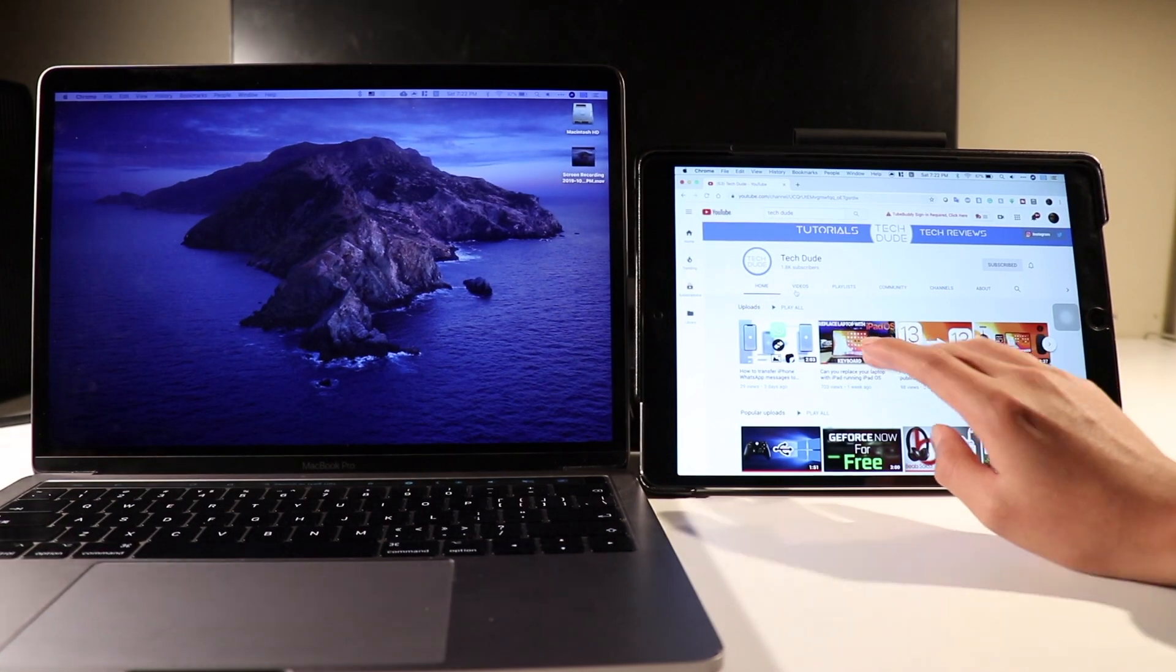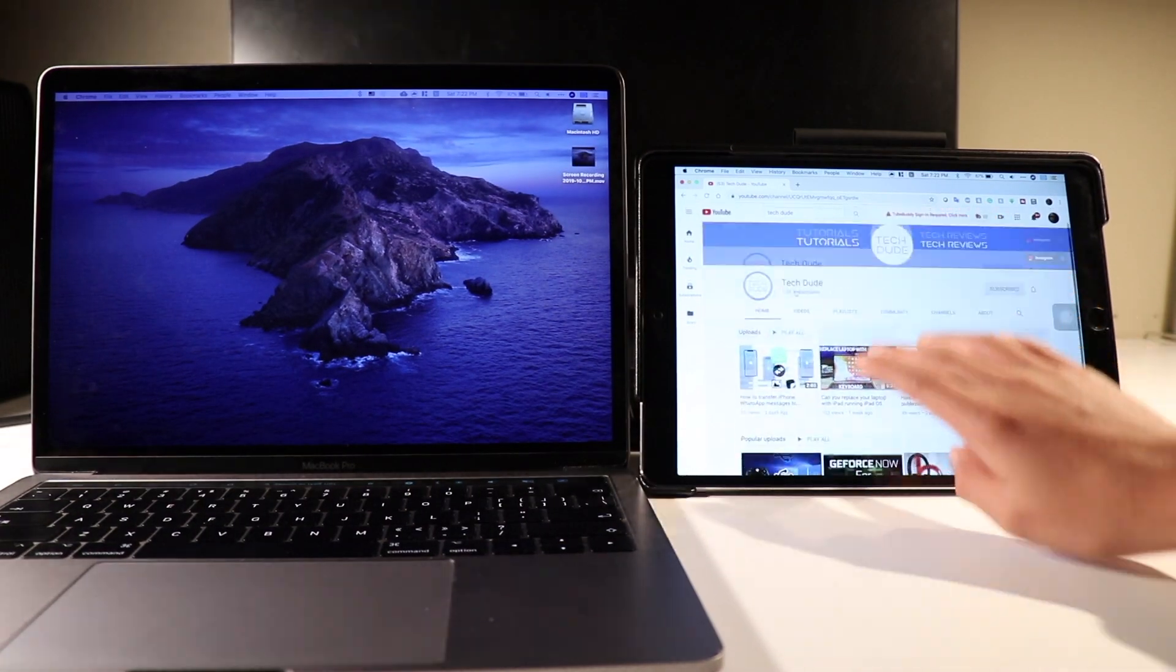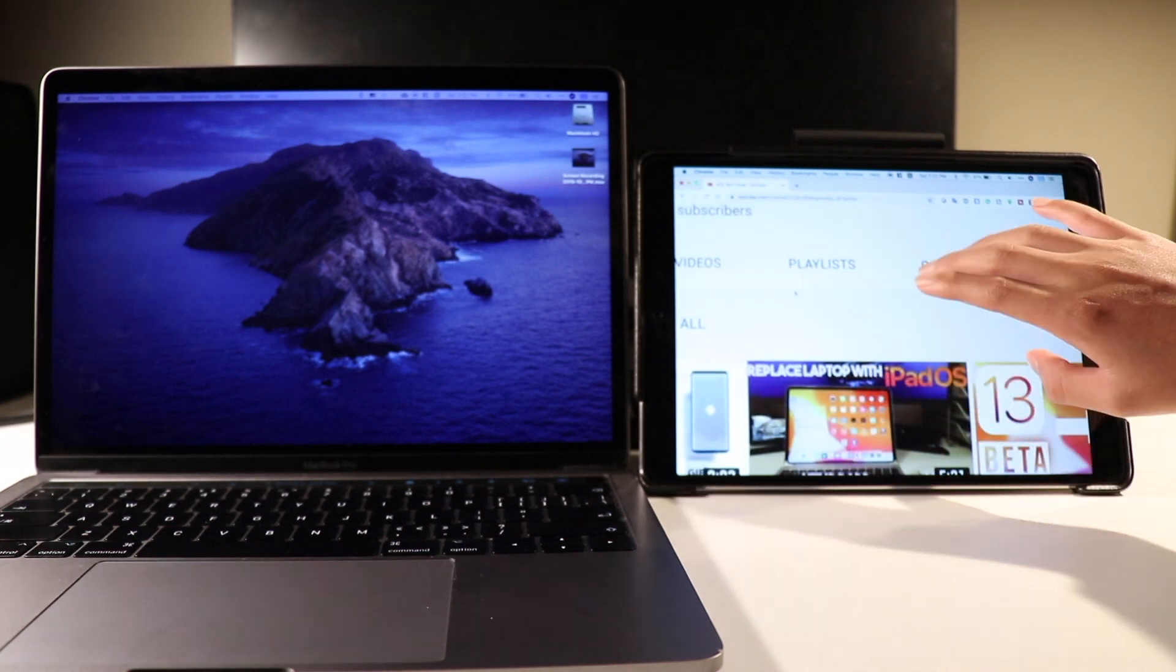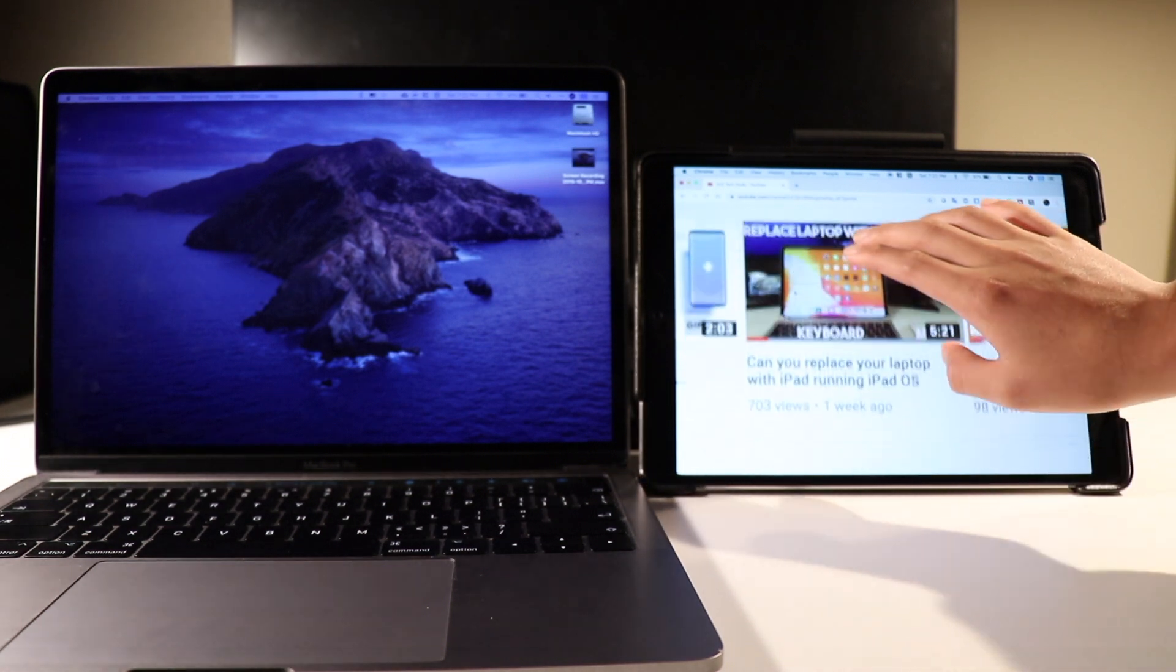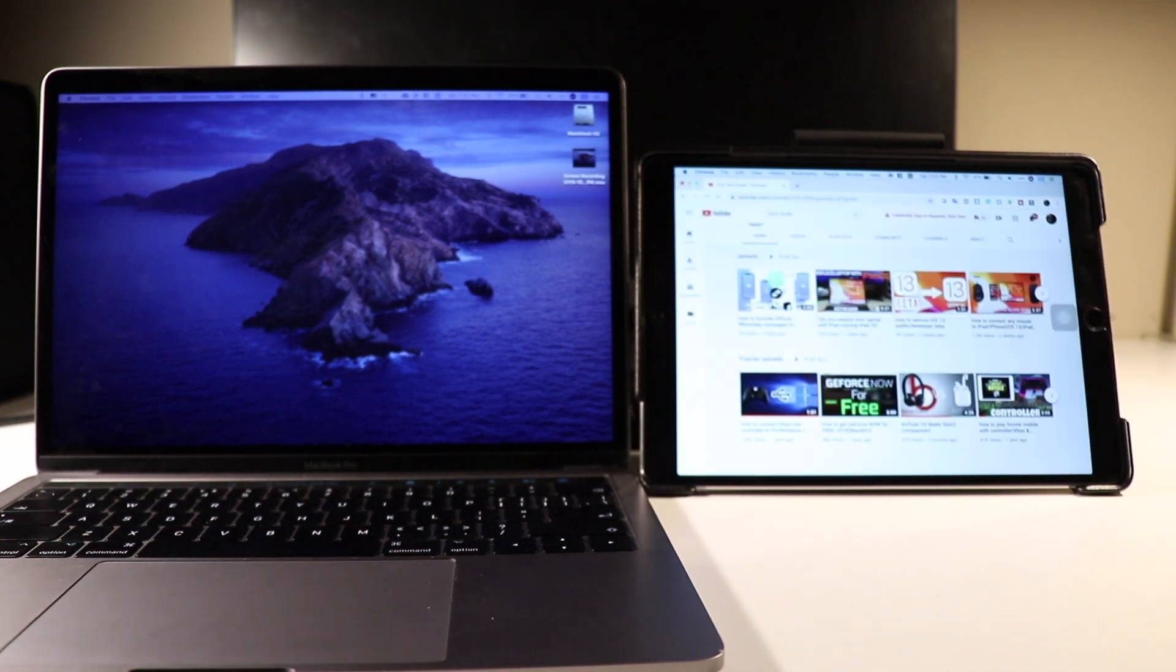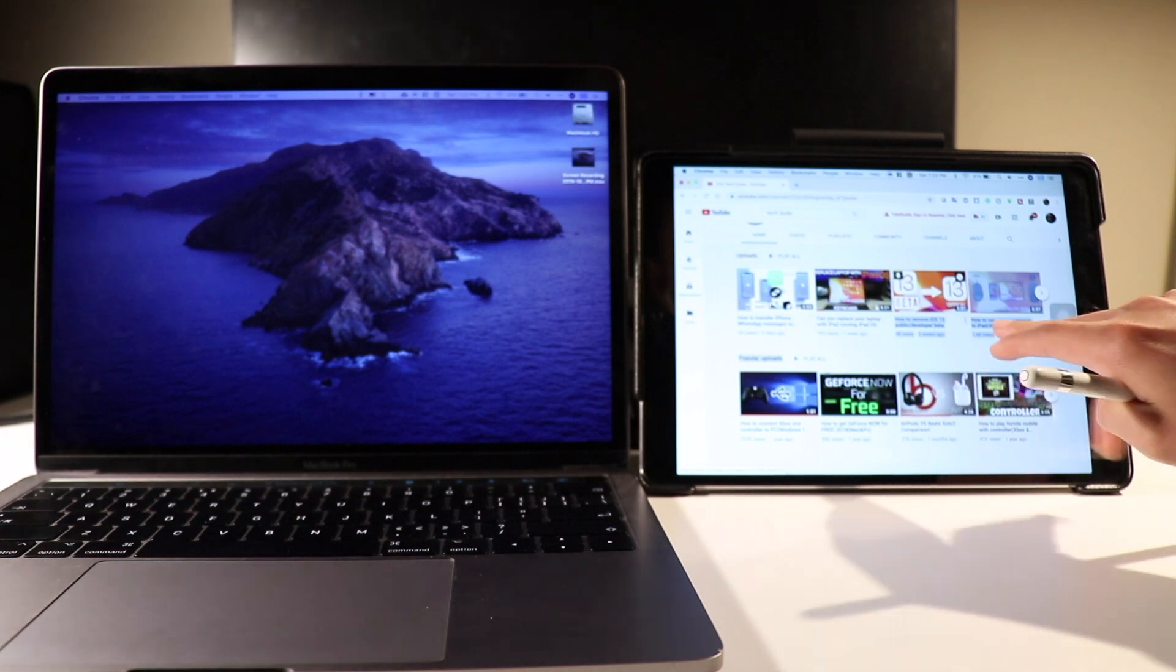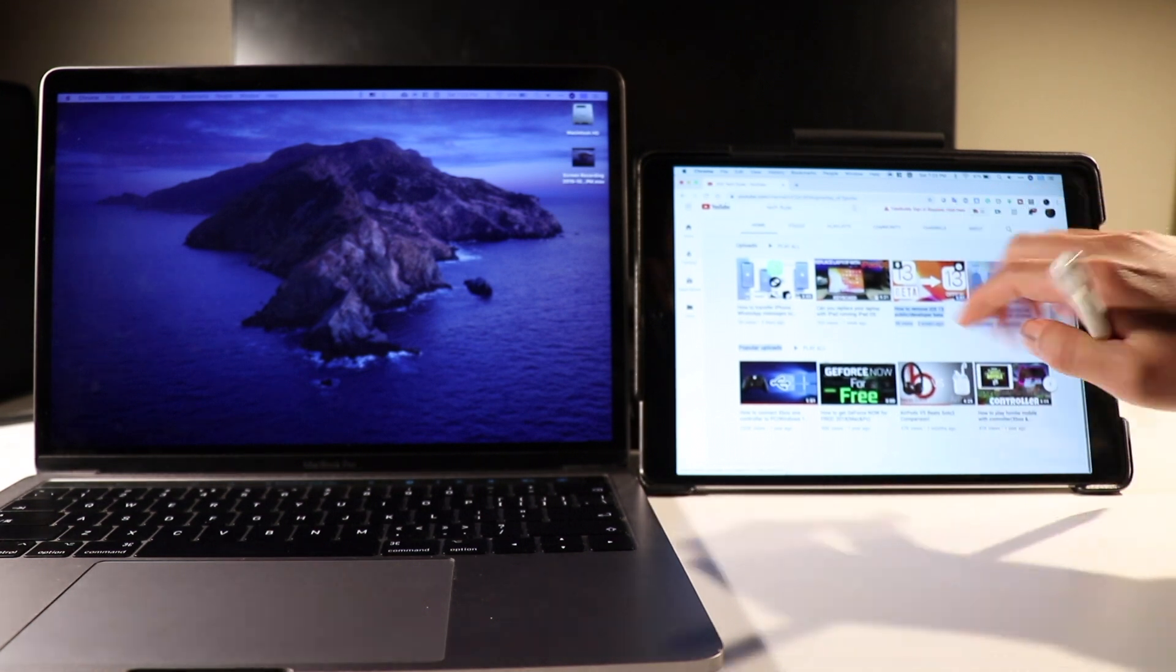Using your finger, you can pinch, swipe, and zoom. However, to fully utilize your mouse without using one, you can also use the Apple Pencil, which works almost like a mouse.